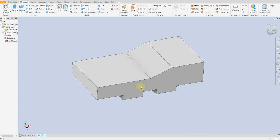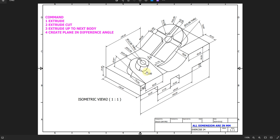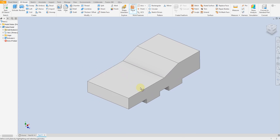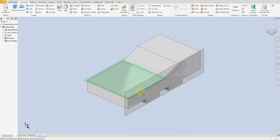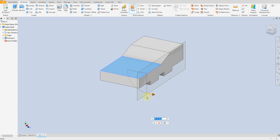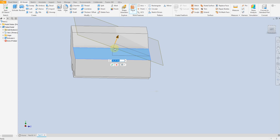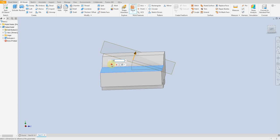Next step we are going to create this part here, so let's create a plane with 20 degrees from this surface. Select plane, select this edge and select this surface, minus 20 degrees — like this. Okay.